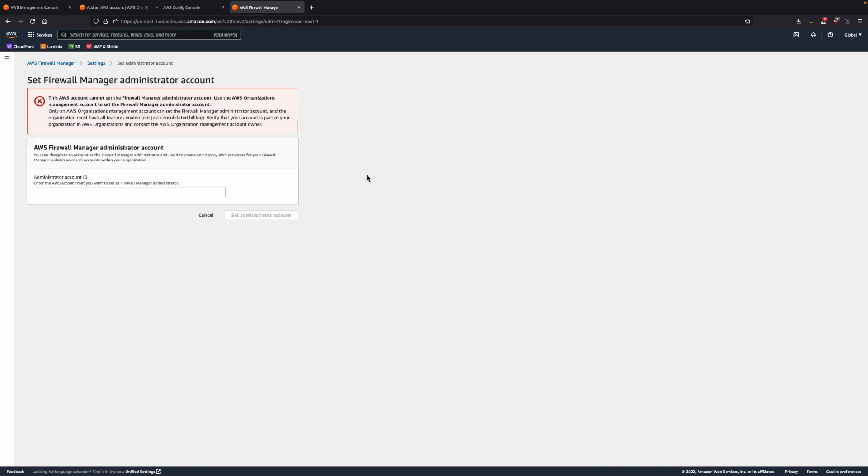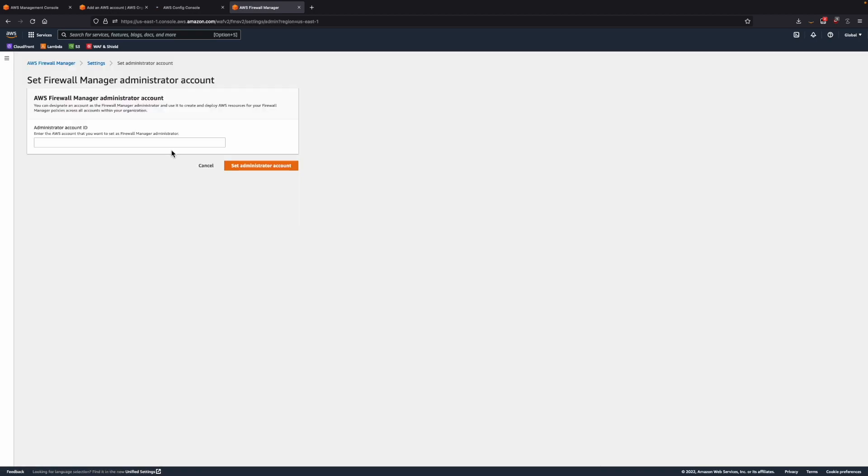Click Get Started. Provide the ID of the AWS account that you would like to set as Firewall Manager Administrator account. And that's it. Let's switch back to the PowerPoint.